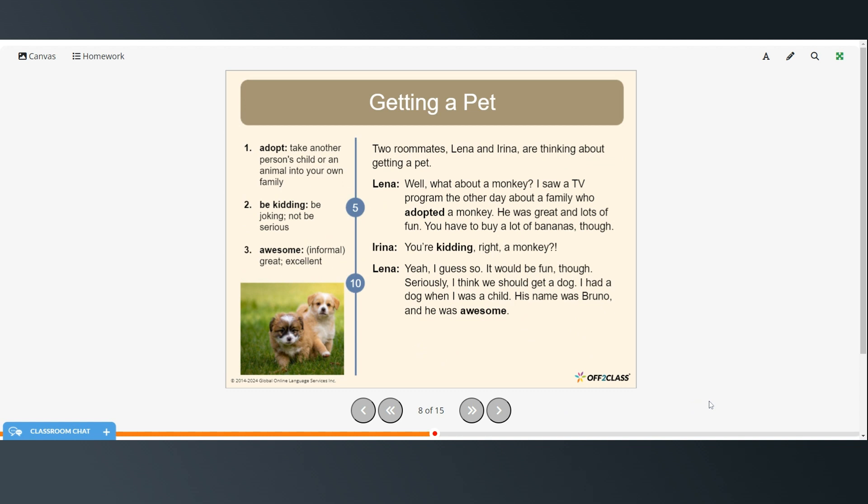Right here are some vocabulary words. Adopt, take another person's child or an animal into your own family. Be kidding means to be joking or not be serious. Awesome is an informal way of saying great or excellent.